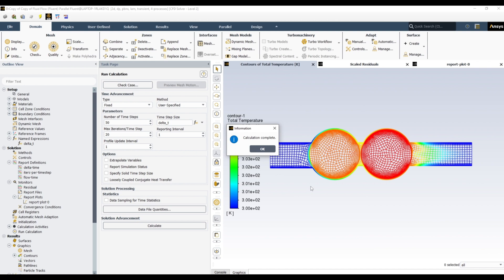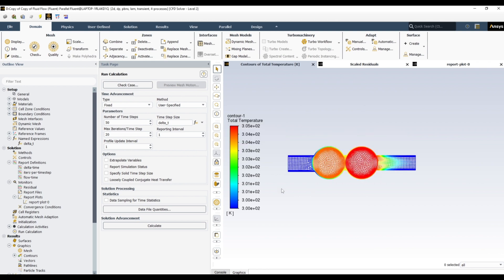This concludes example one, where we've seen how to use an expression to define a variable delta_t. I will stop here and continue with the rest of the examples in the second part of the video. Thank you.